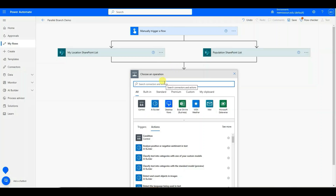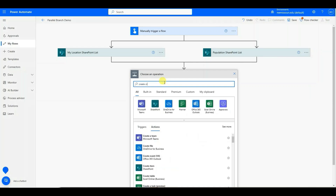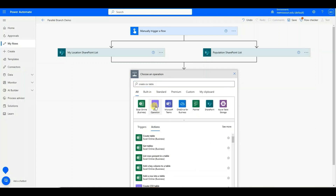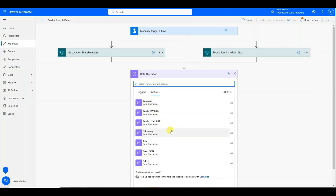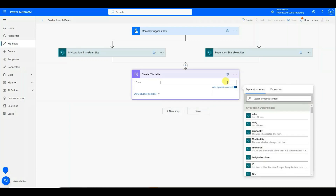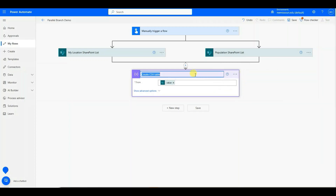I'm going to add a new step and create a CSV table from the SharePoint list. I'm going to go to Data Operation and choose the Create CSV Table action. In the From section, I'm going to choose Value in the My Location SharePoint list. I'll rename this action and call it Create CSV Table from My Location.